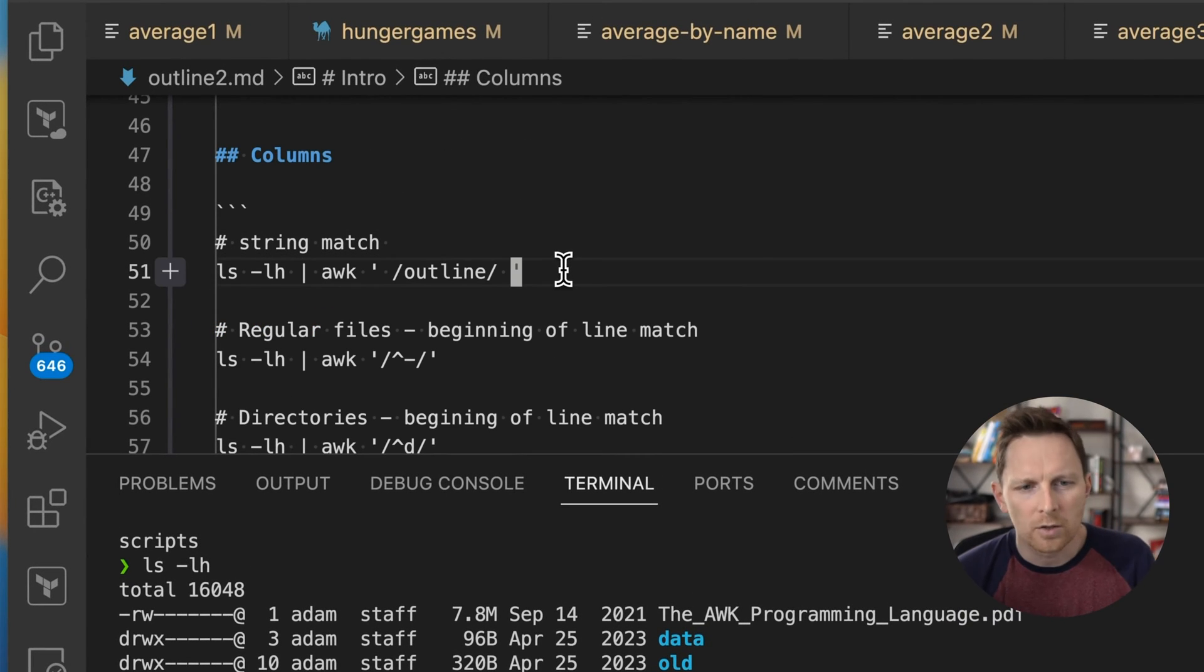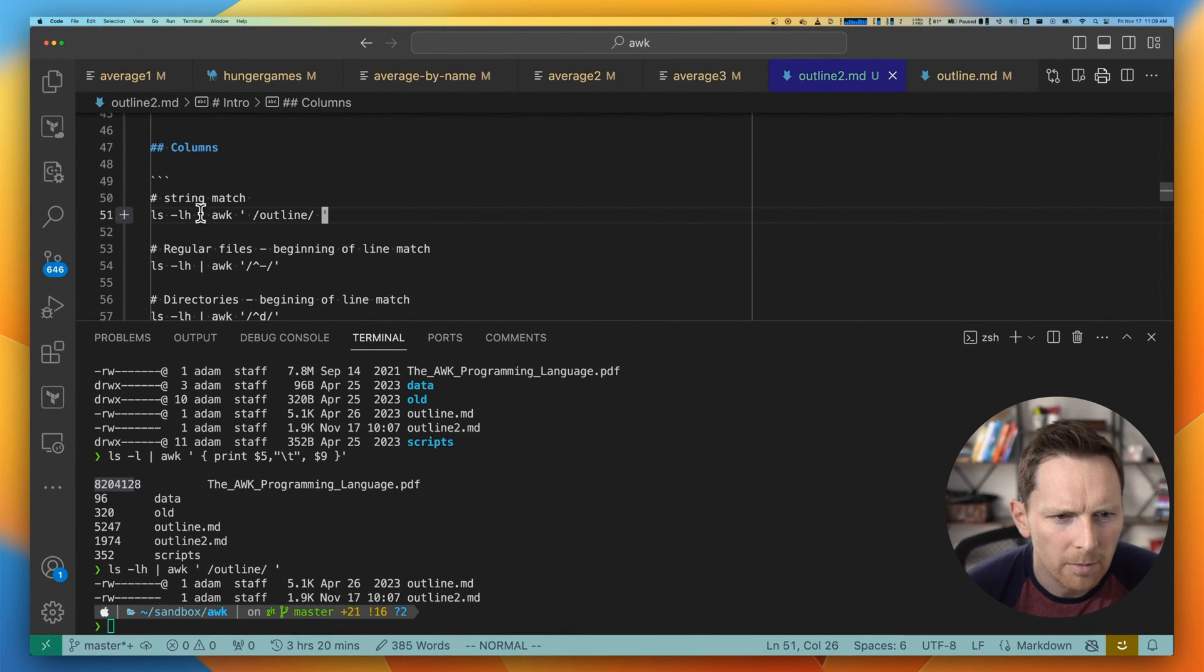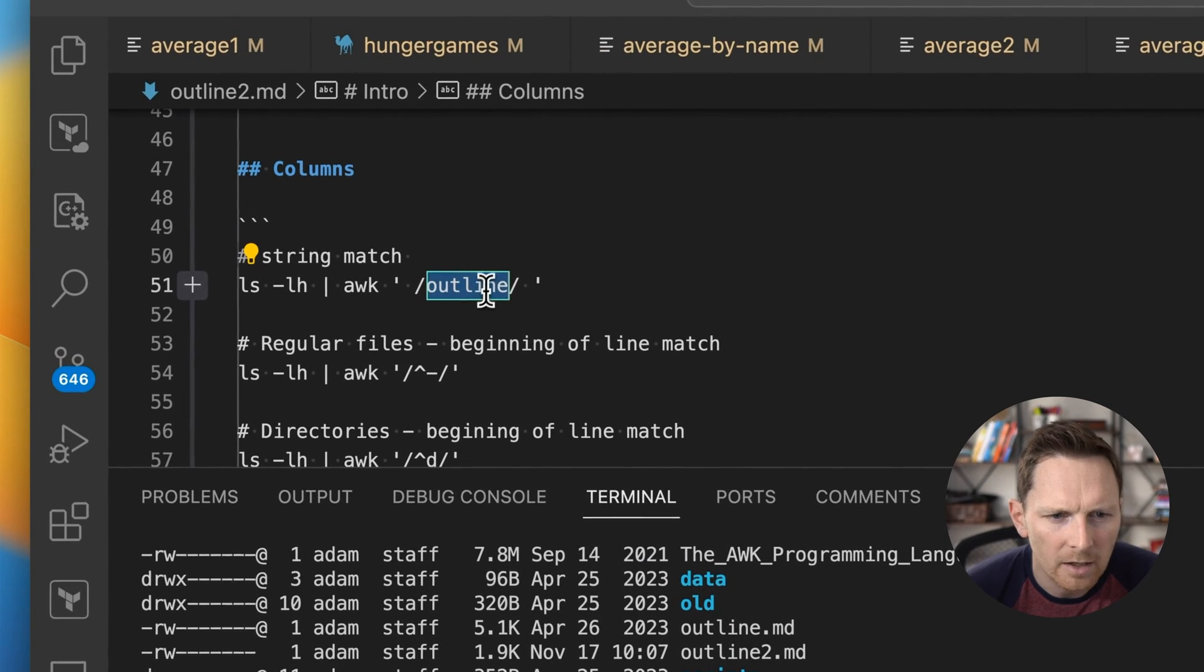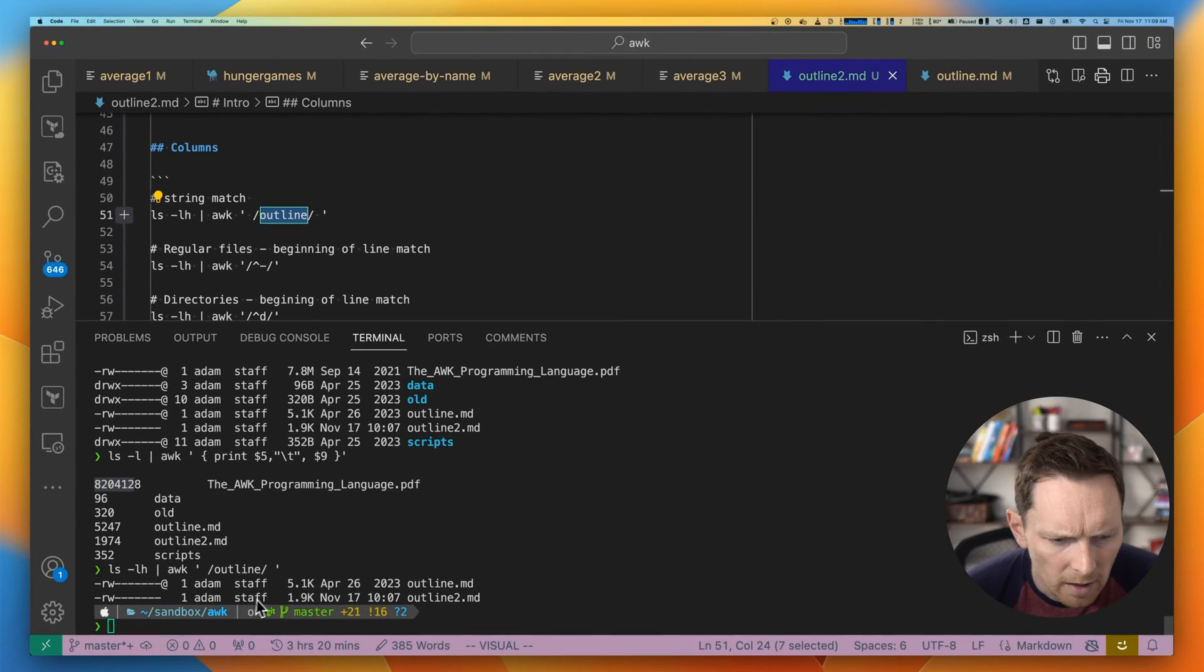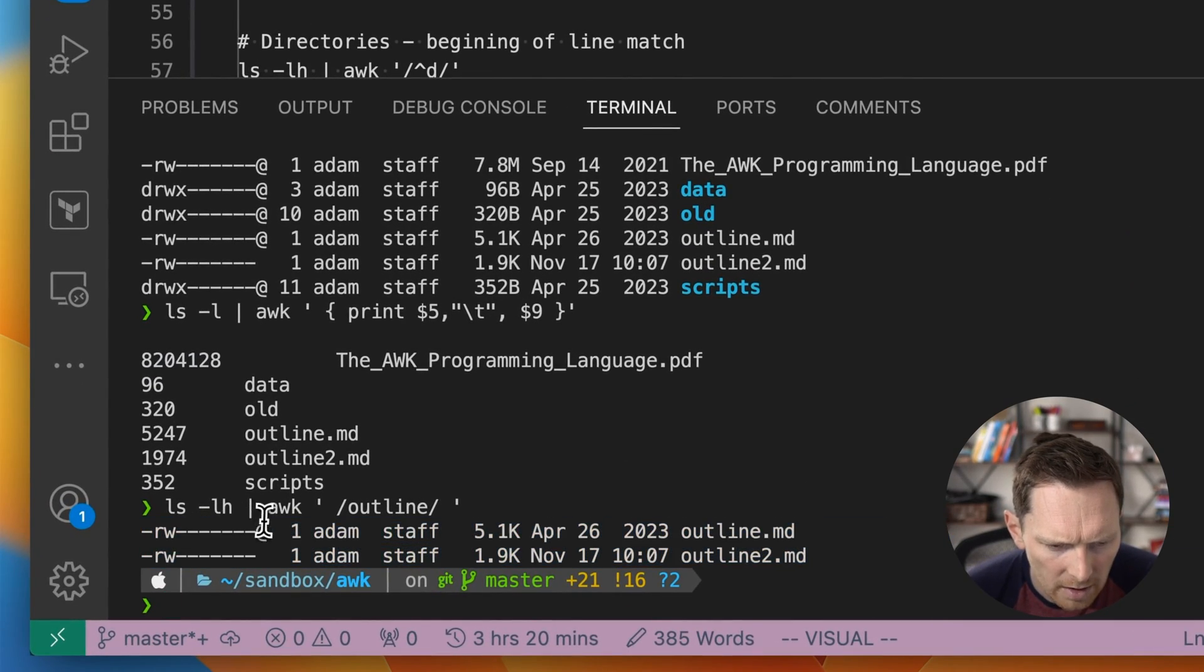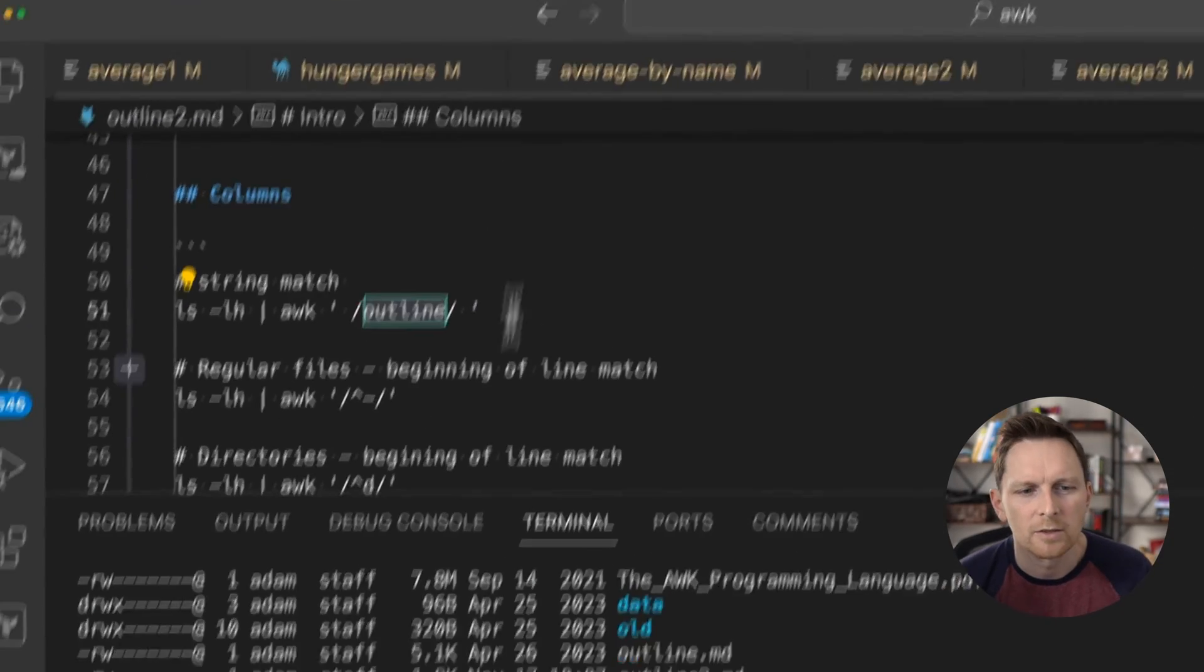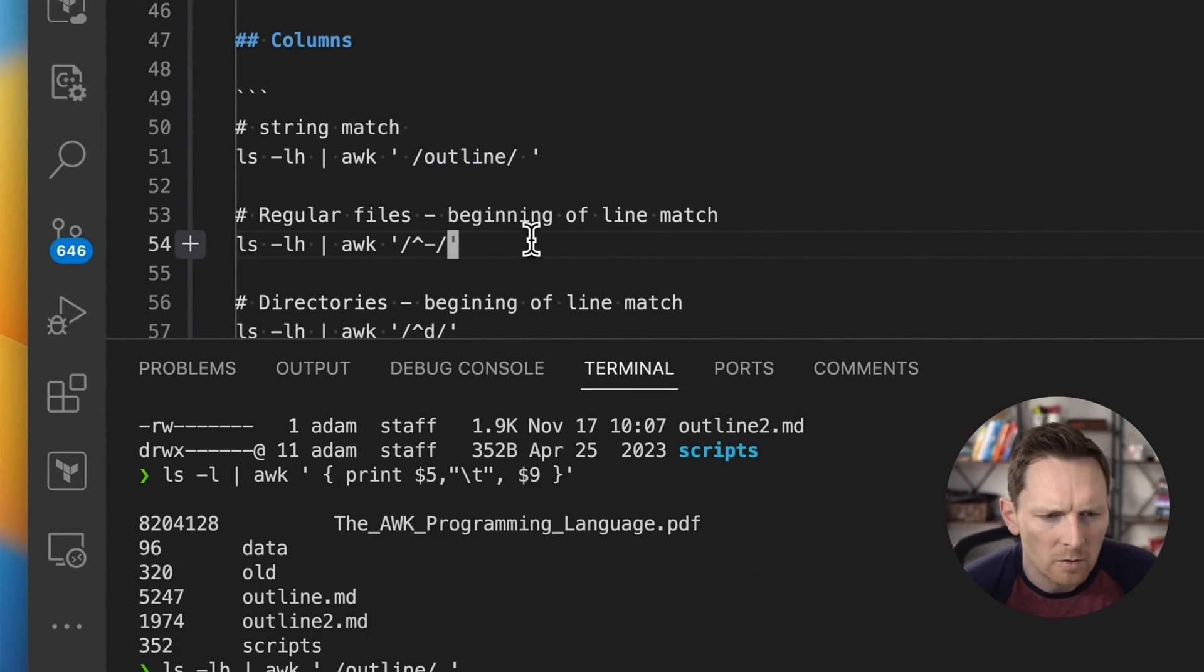The next thing you can do is matching specific rows. So here I'm running the same command, but I'm telling it only return rows that have outline. And that's why here I just get these two rows. Those are the only two rows from the results that have outline. We can match lots more specific things.